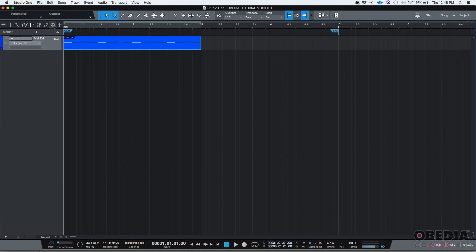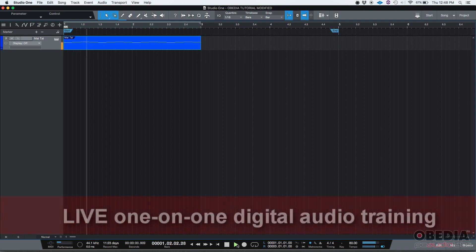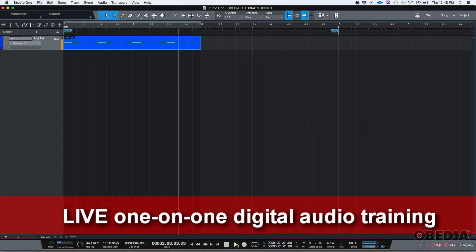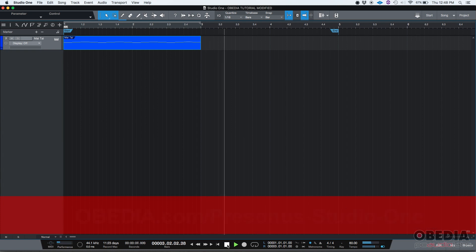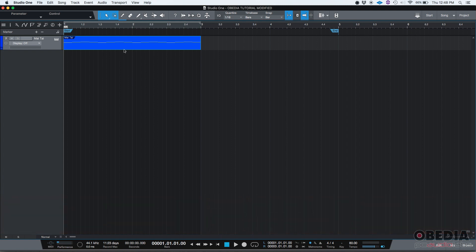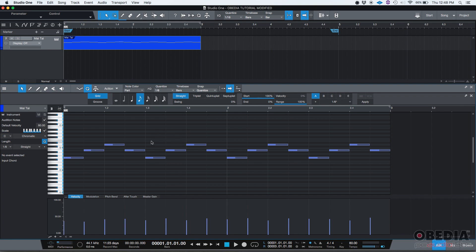So I have a MIDI recording that I've made here. I'm going to press play just to listen to it real quick. Okay, so that's what I recorded. Let's see if we want to edit MIDI here. We're going to go ahead and double click on the actual MIDI event. Here's our piano roll.